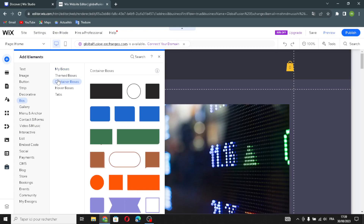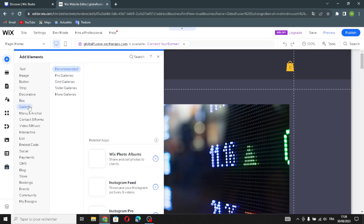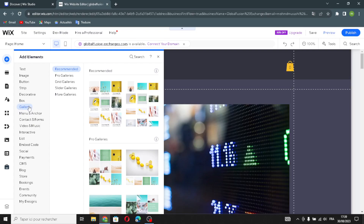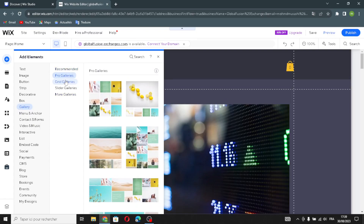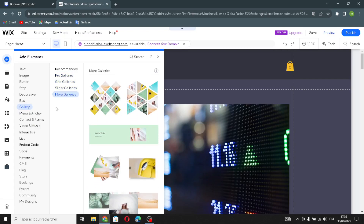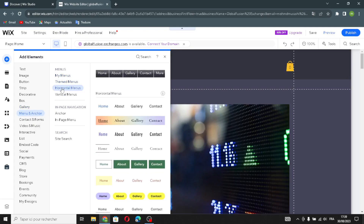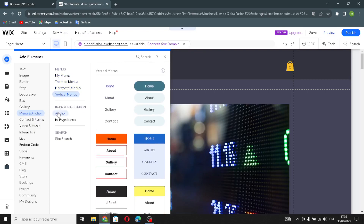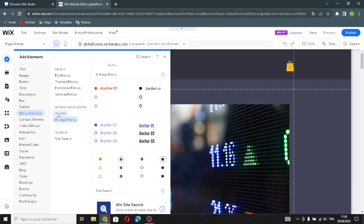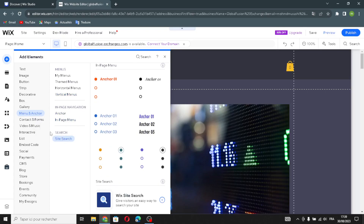The boxes section includes styled boxes, container boxes, and tabs. In the galleries section you can find recommended galleries, pro galleries, grid galleries, or slider galleries. The menus and anchor section offers horizontal and vertical menus, page navigation with anchor links, page menus, and a site search.